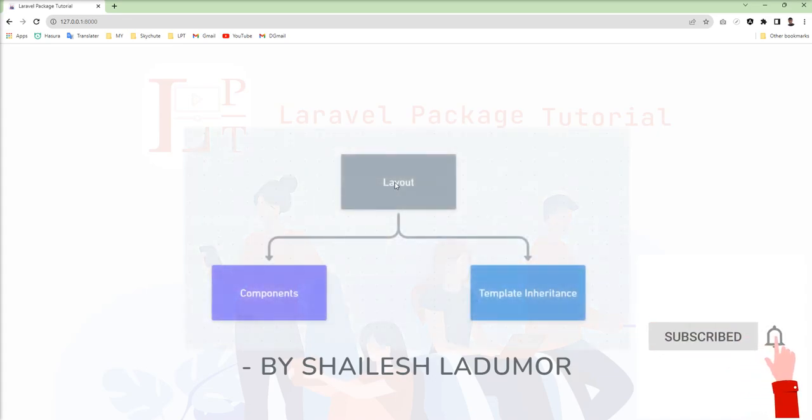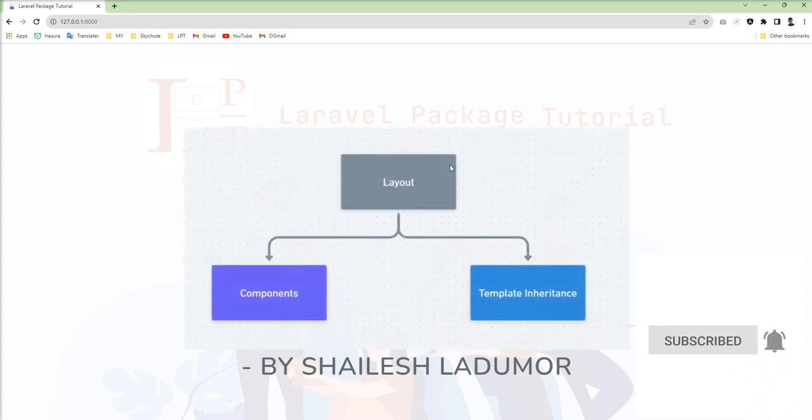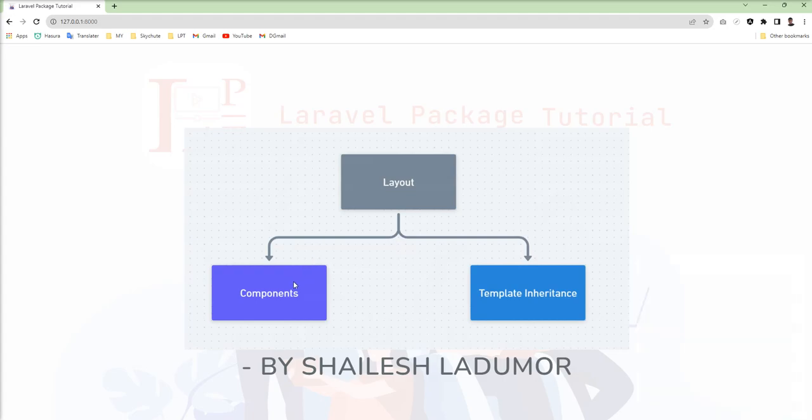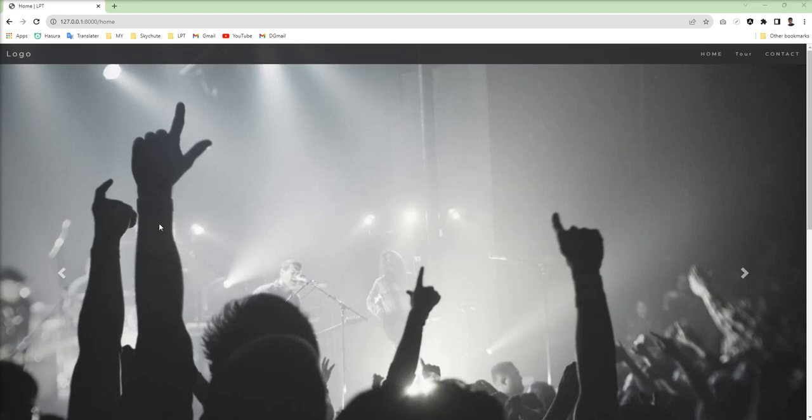In this session we're going to create layout using components, and if you're not aware about components then you should watch that tutorial first. You can find the video tutorial link in the video description. Let's create layout using components.